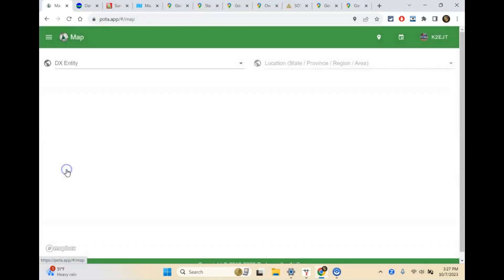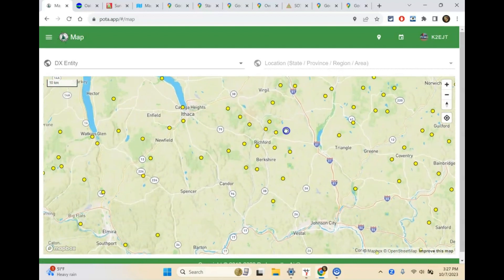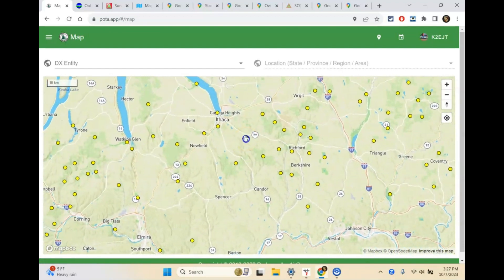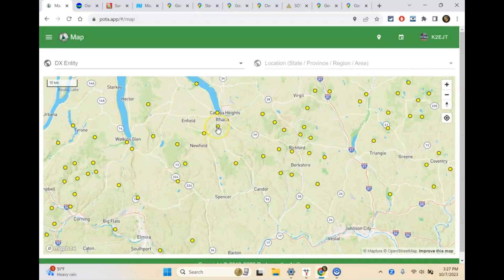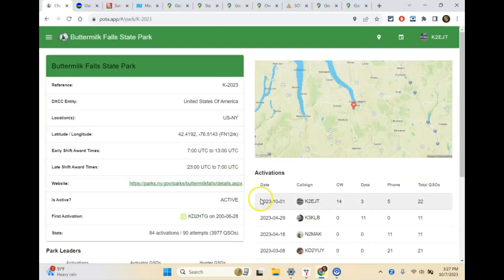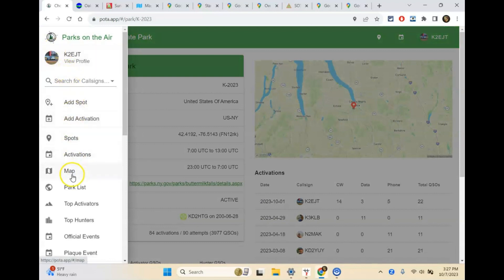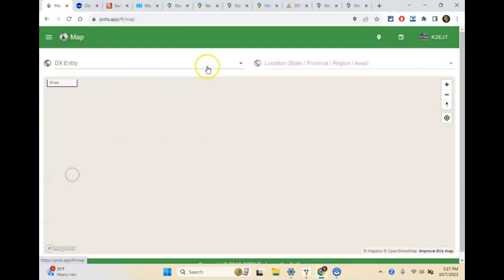You can look at parks a number of different ways on the Parks on the Air website to find a park to activate. I usually use the map — it's a lot easier to scroll around and physically see where things are. Here's Buttermilk Falls State Park — if I click More Info, you'll see the last person to activate it was me last weekend.